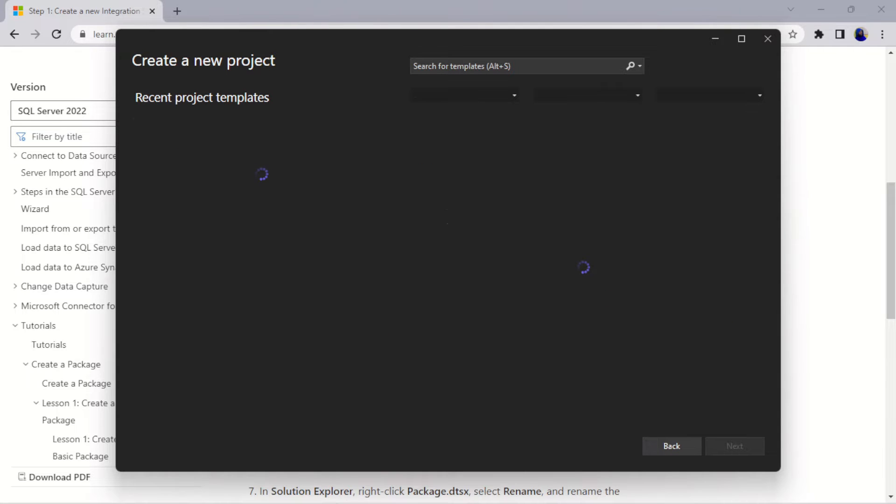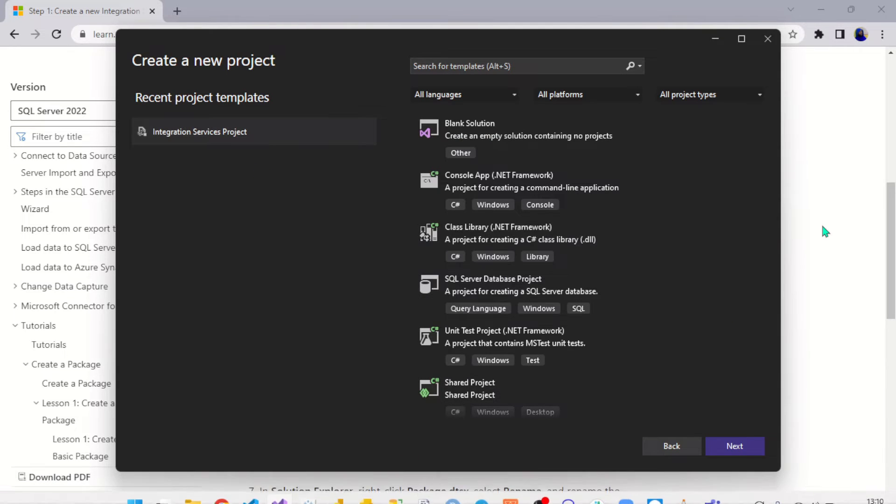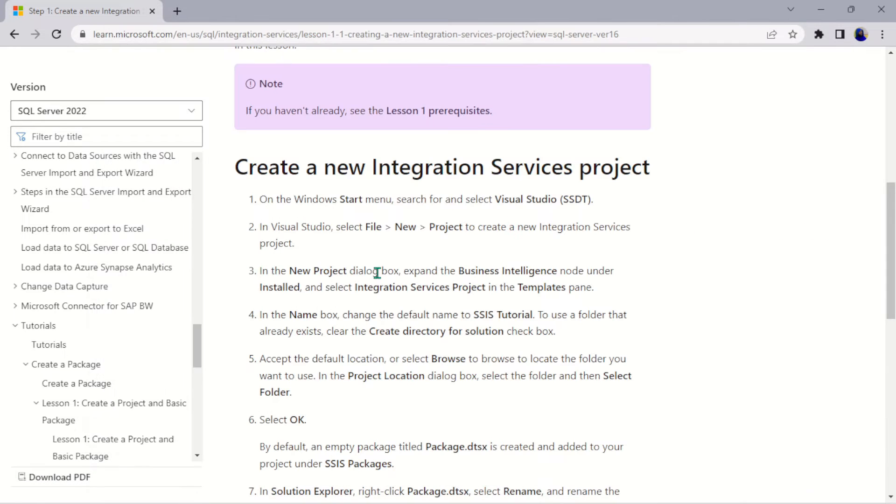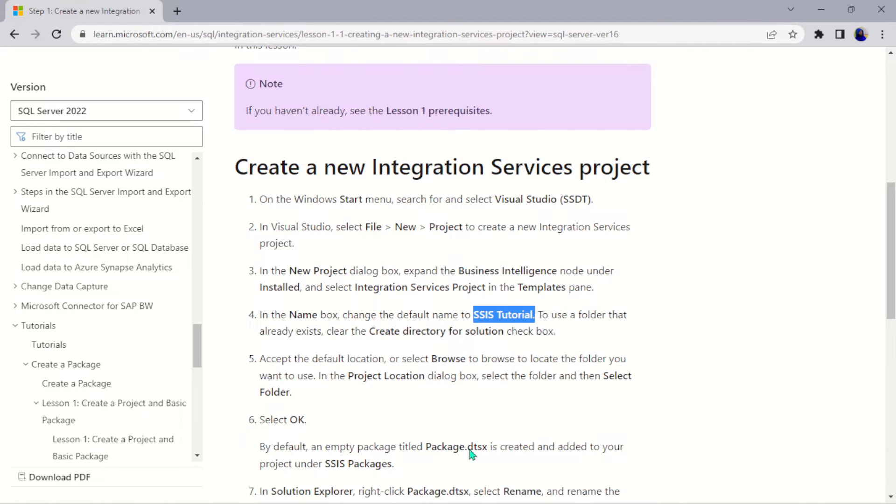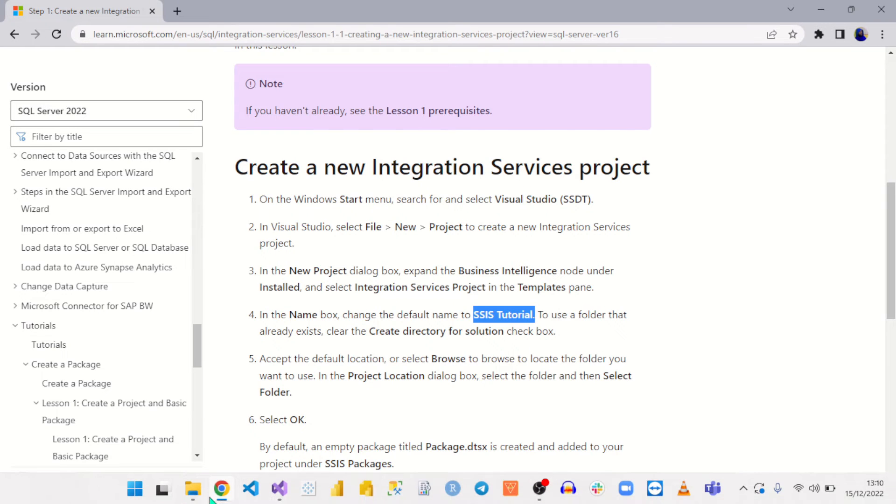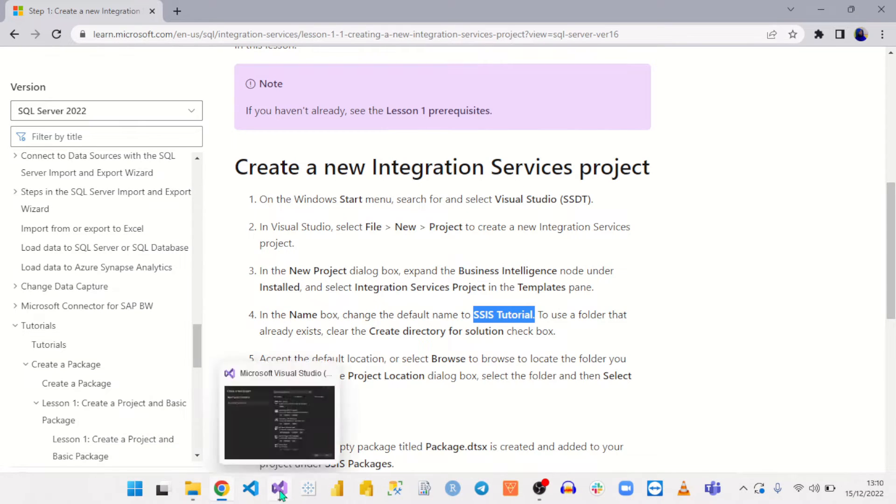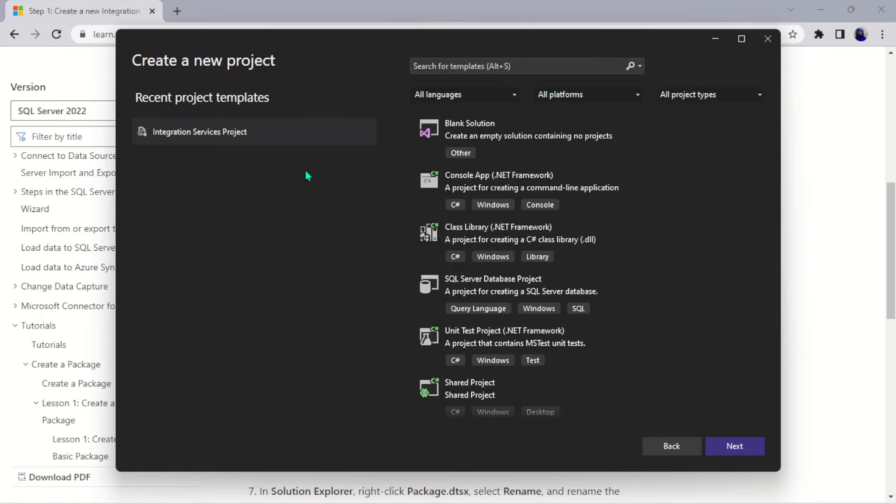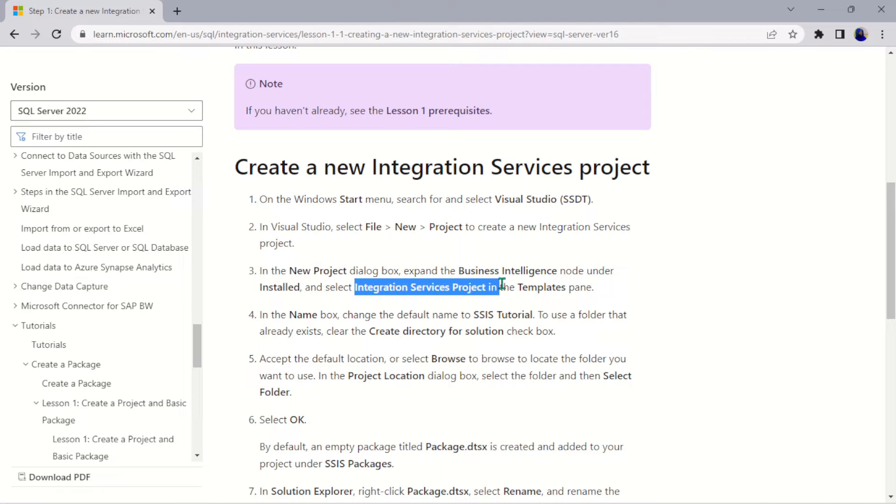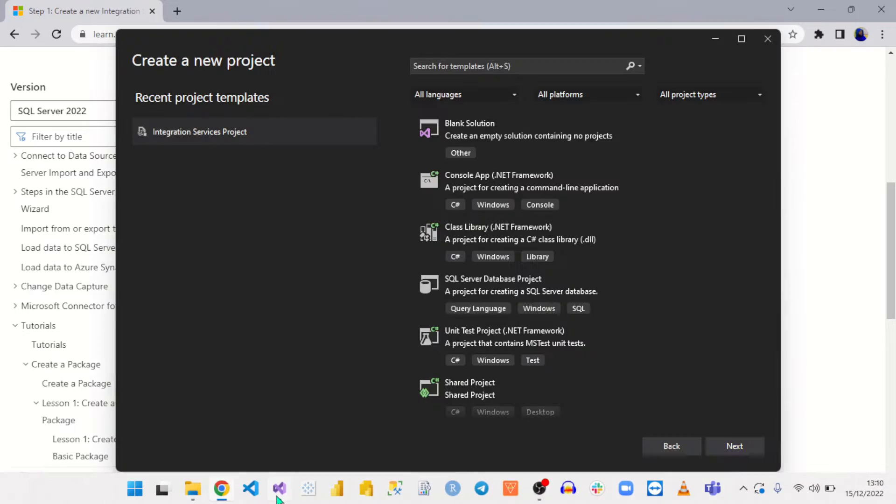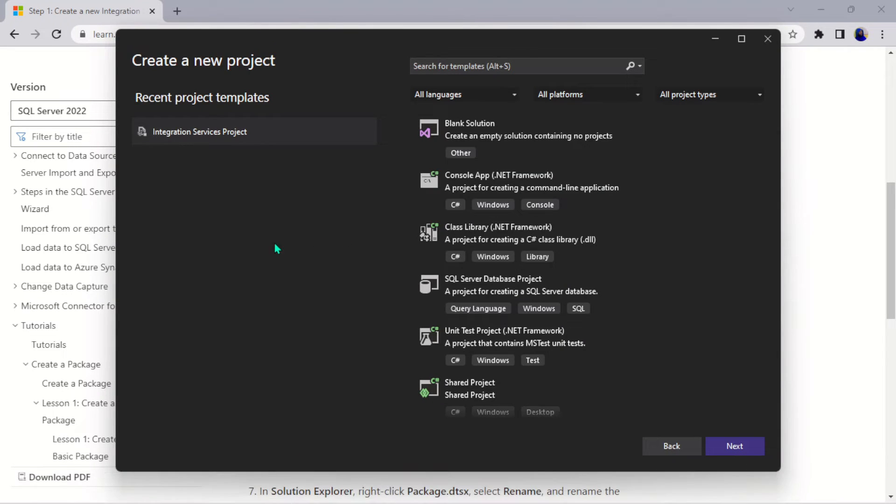If I create a new project here, it's going to take me to this particular part, this part that says in the Name box we should change the default name to this. So we change the default name to this here. Let's just copy this. Before that, we have to select the Integration Services project here. Let me show you guys something real quick.